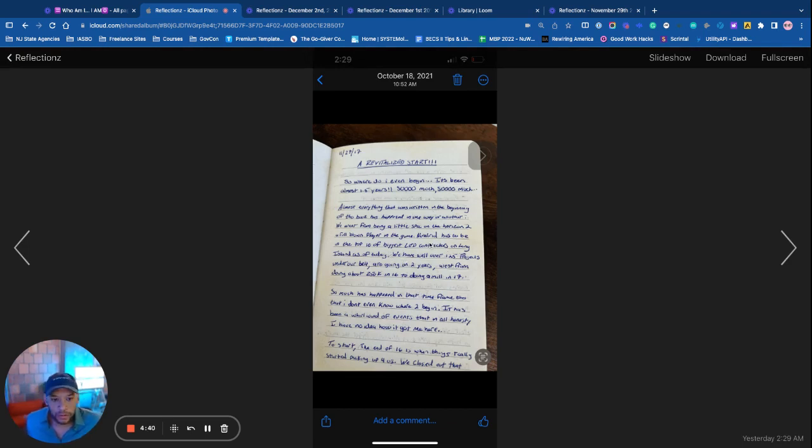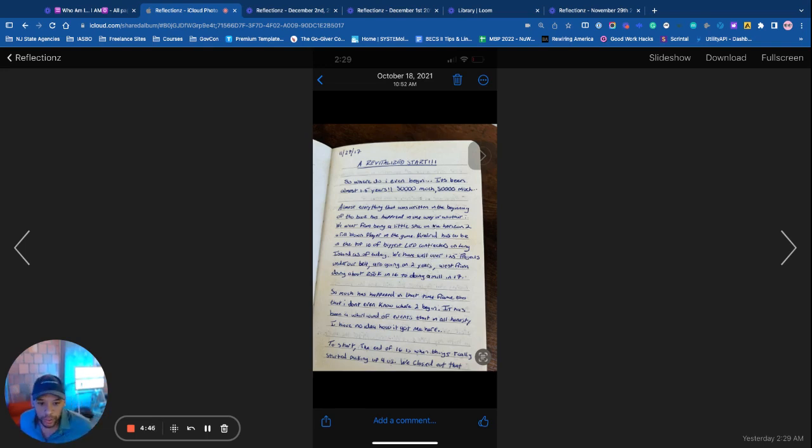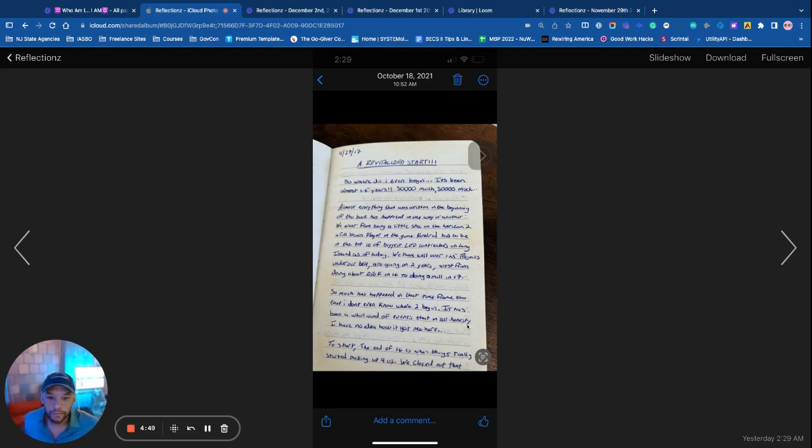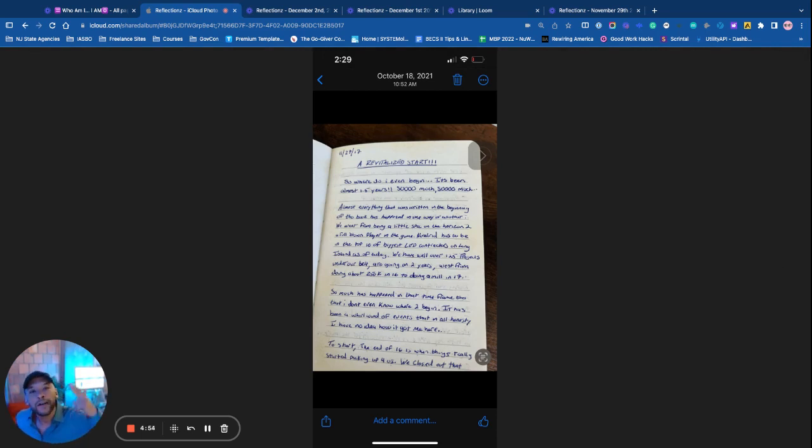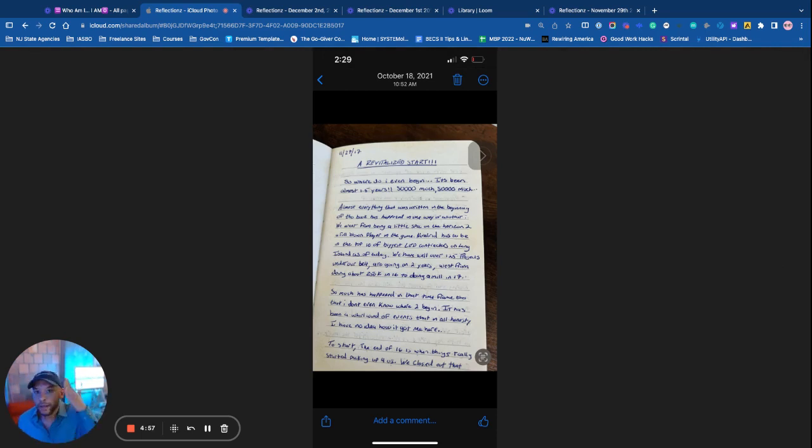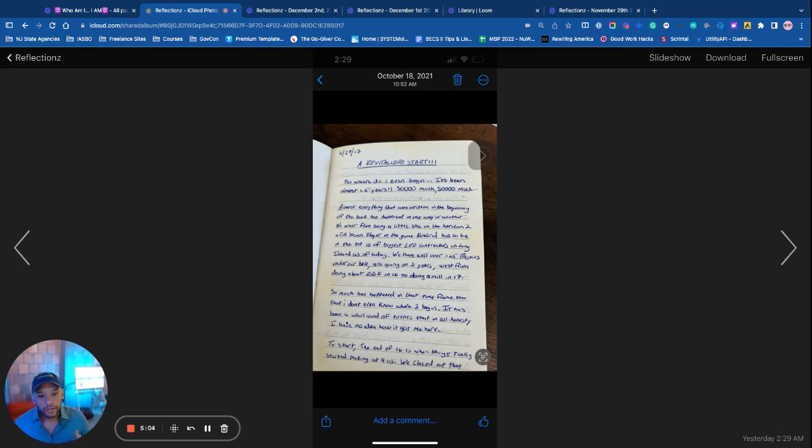Again, New World has to be in the top 10 of biggest LED contractors in Long Island. Go ahead, boy. We have well over 125 projects under our belt. See, this is what can happen, a dollar and a dream. 18 months ago, 125 in the game. You can play with your mind, shit happens.